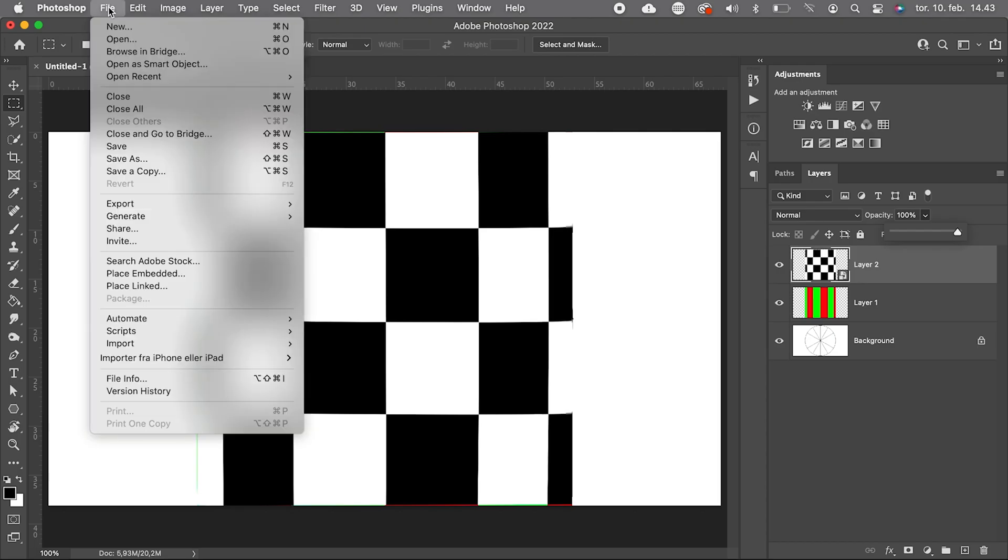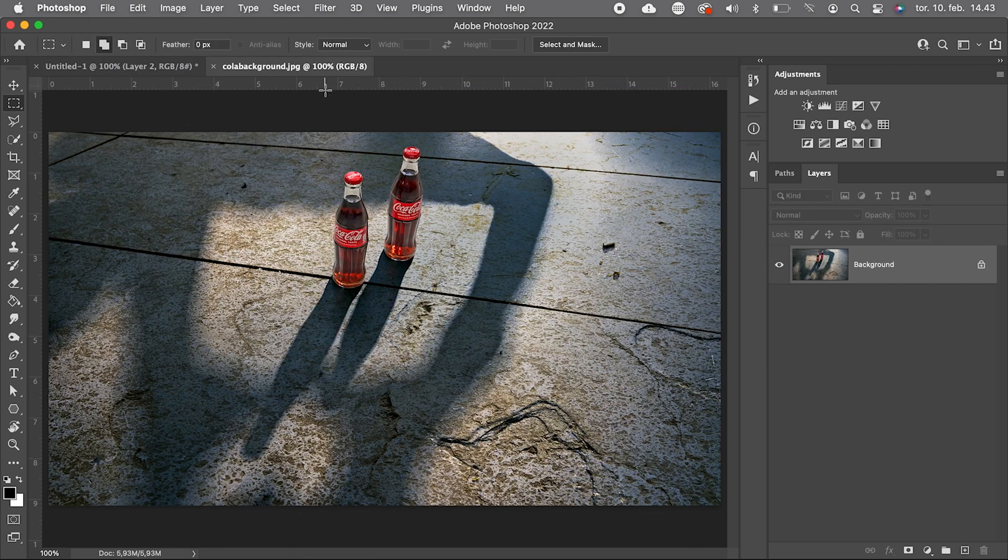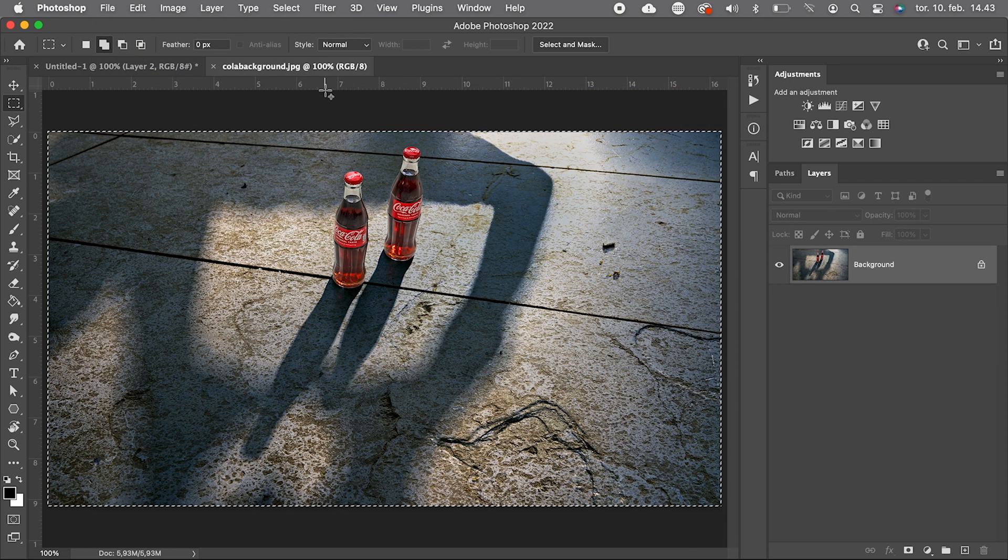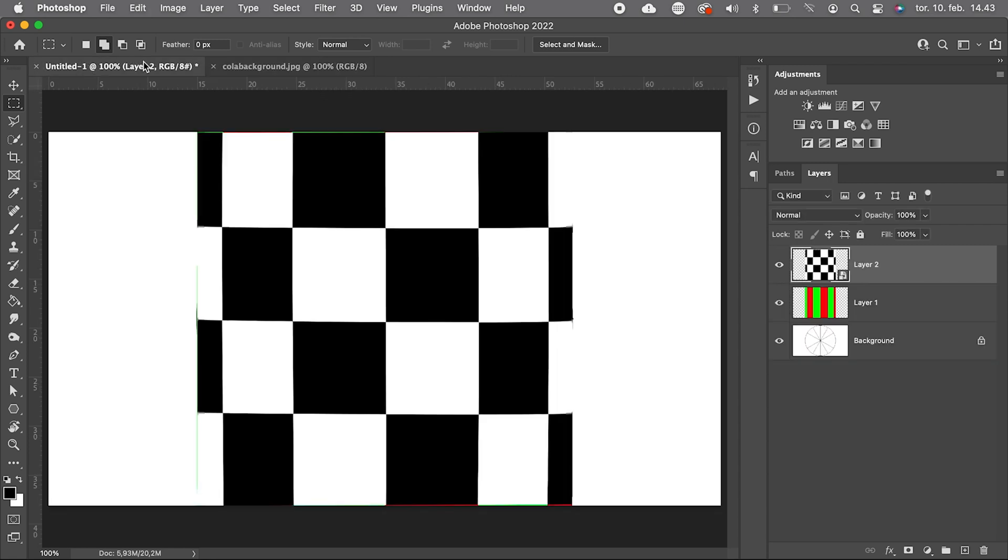I have actually made a background image similar to the one we saw earlier when we googled Coca-Cola hug logo, and I will copy and paste it underneath our warped smart object.